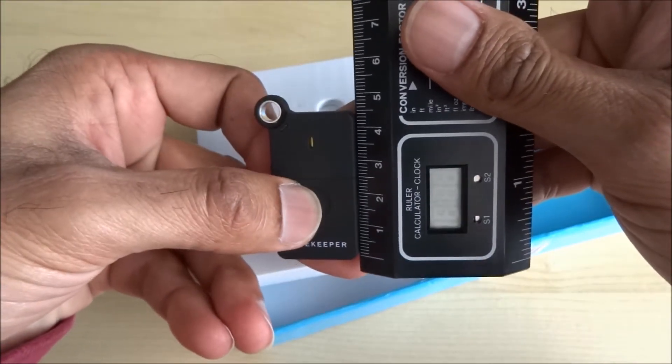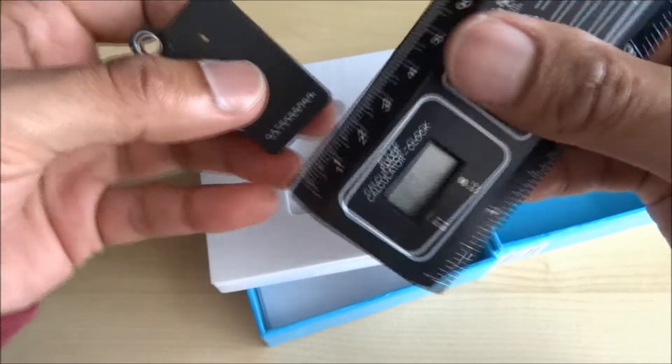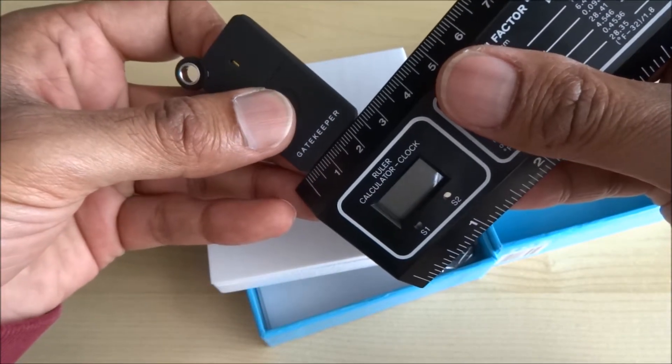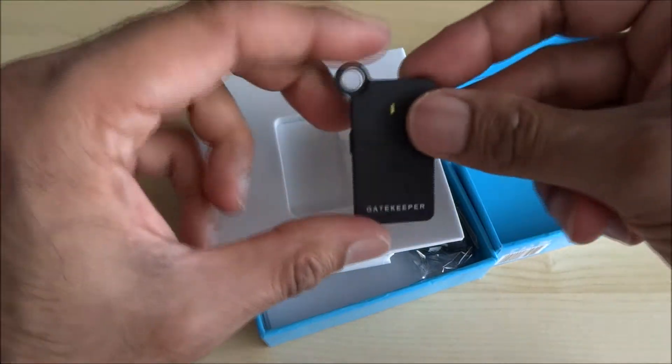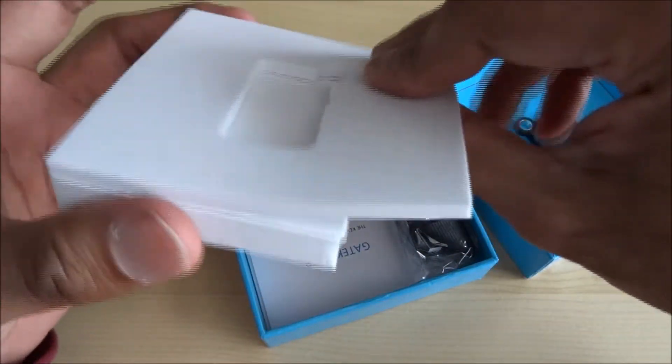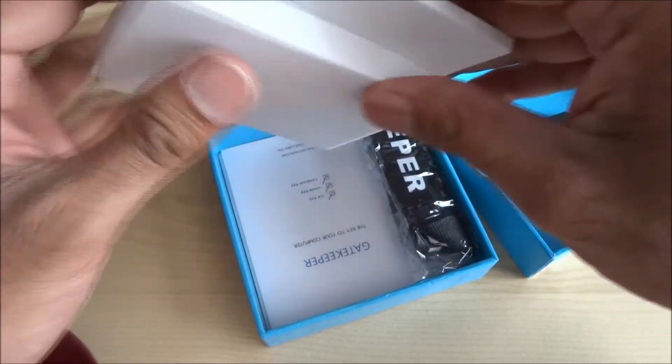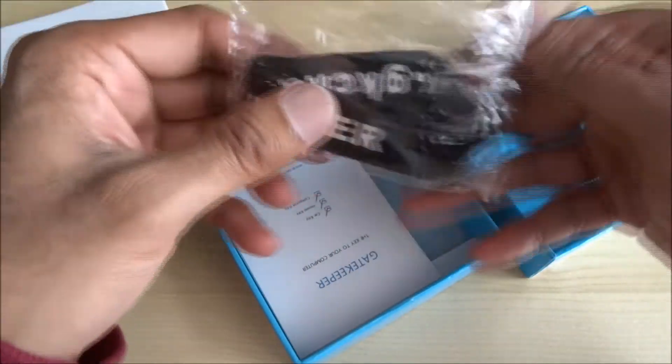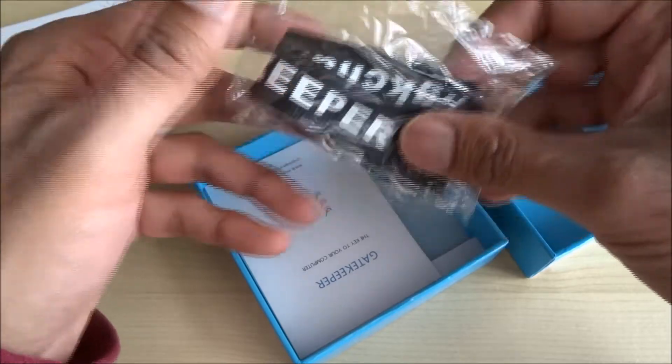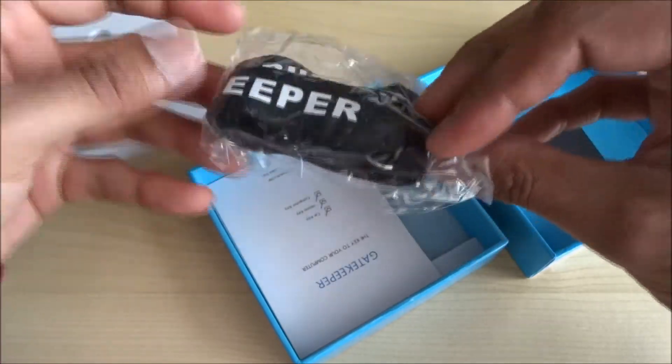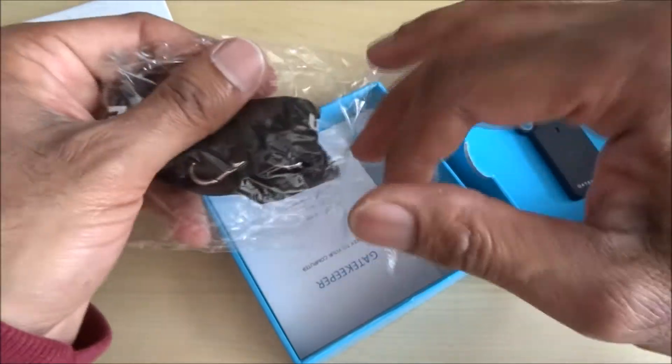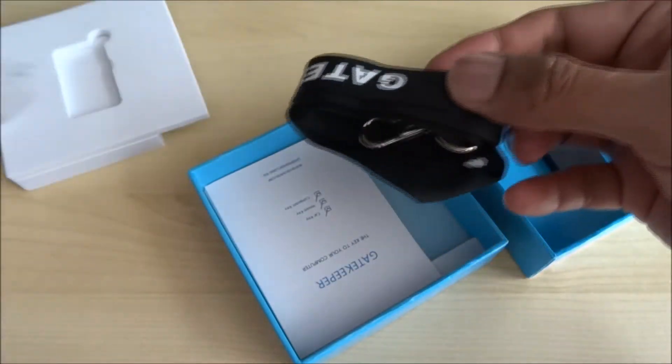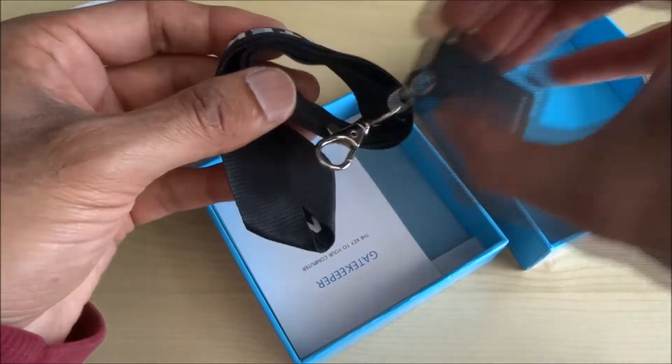It's about four and a half centimeters by two and a half centimeters. Okay, so there's the actual Gatekeeper keyring, nothing else within that. And this is a little, looks like something you put around your neck to attach this. There you go, a little hook on there and just clip that on.